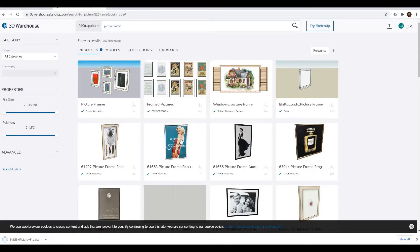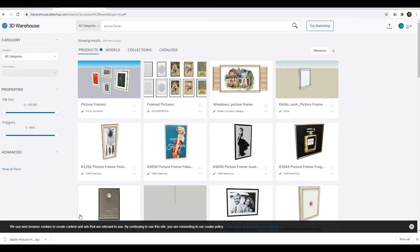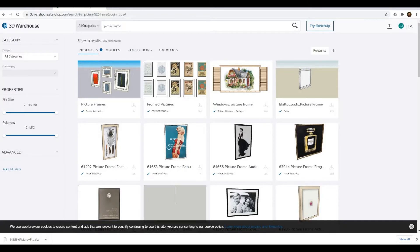Once you download it, I'm going to move it to my folder. You can also move it to your desktop. Next, let's go back to Twinmotion.